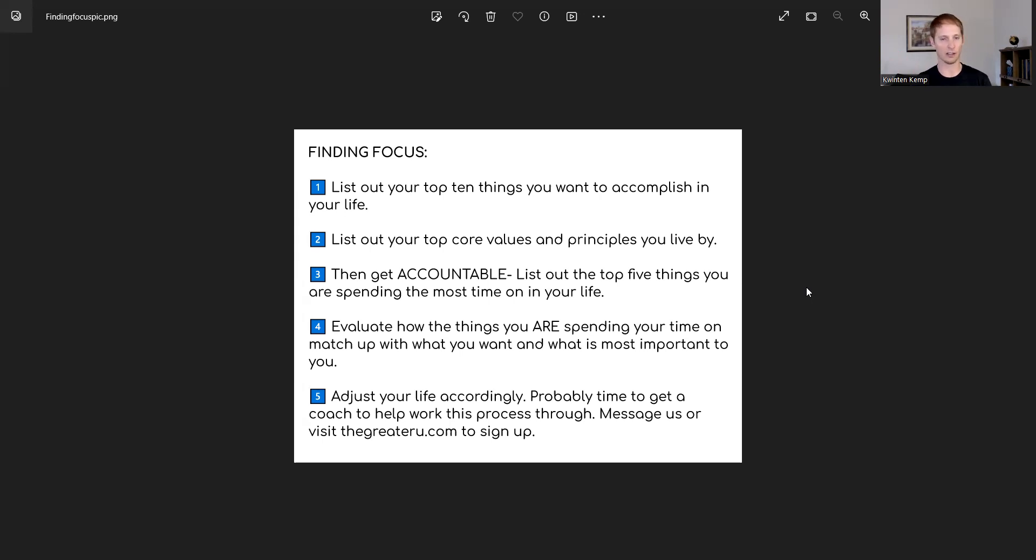Integrity, honesty, follow through, fun, adventure, family, friends. What are the things that make your list?